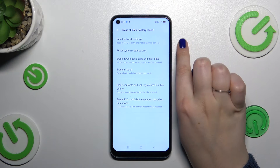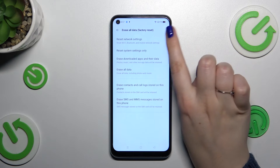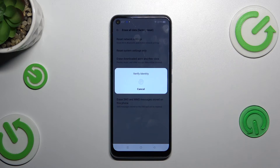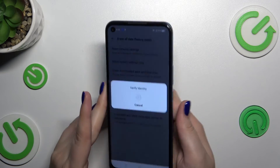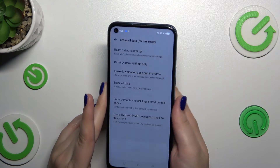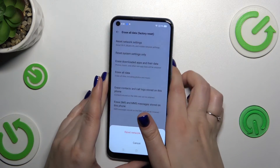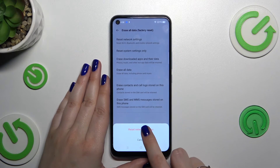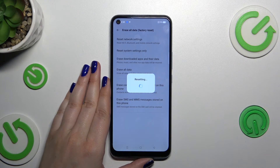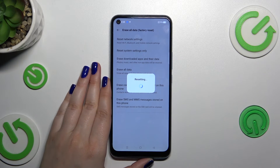Now let's tap on reset network settings, which is at the top of this list, and we have to verify our identity. So let's do that if needed, and tap on reset network settings.